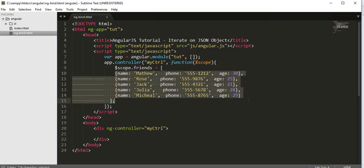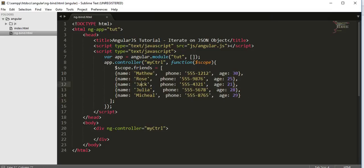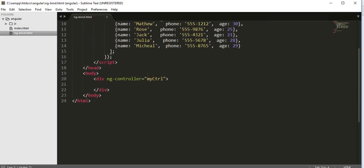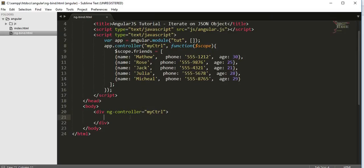Here you can see I have a JSON object and I have stored this JSON object inside an array and assigned it to the friends property of scope object. Inside the body tag I have created a div with an ng-controller to assign the name of our controller.